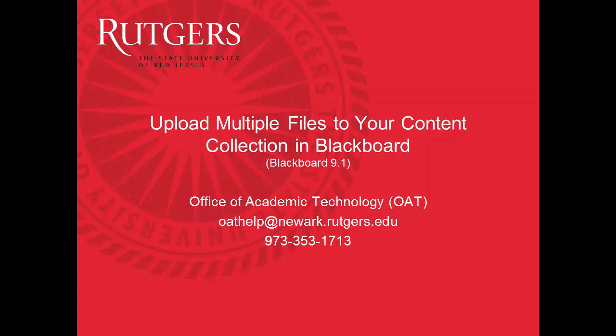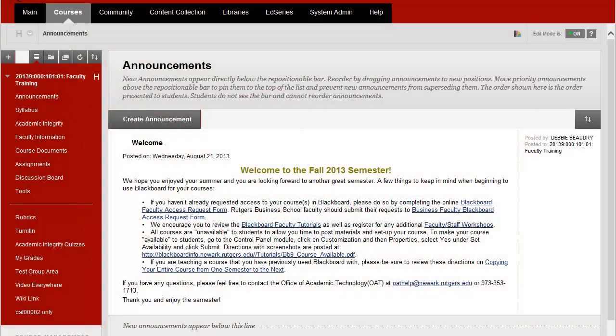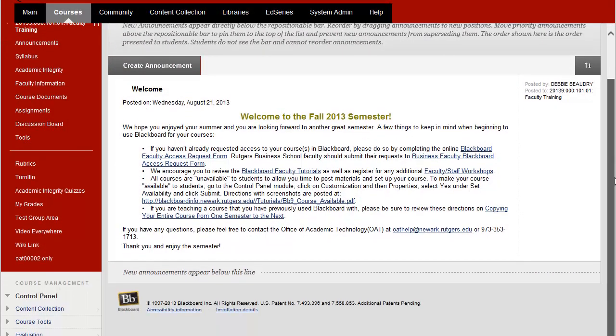In this video you'll see how to upload multiple files using Blackboard's Content Collection. Once you're in your course in Blackboard, go to Content Collection.